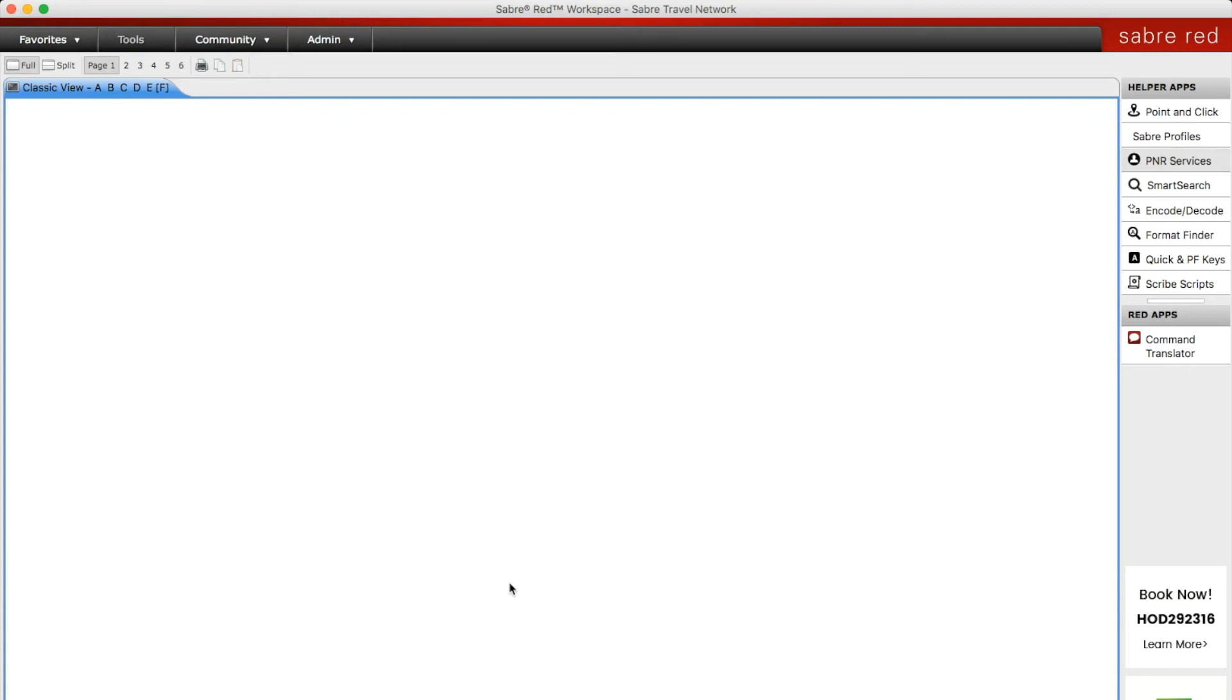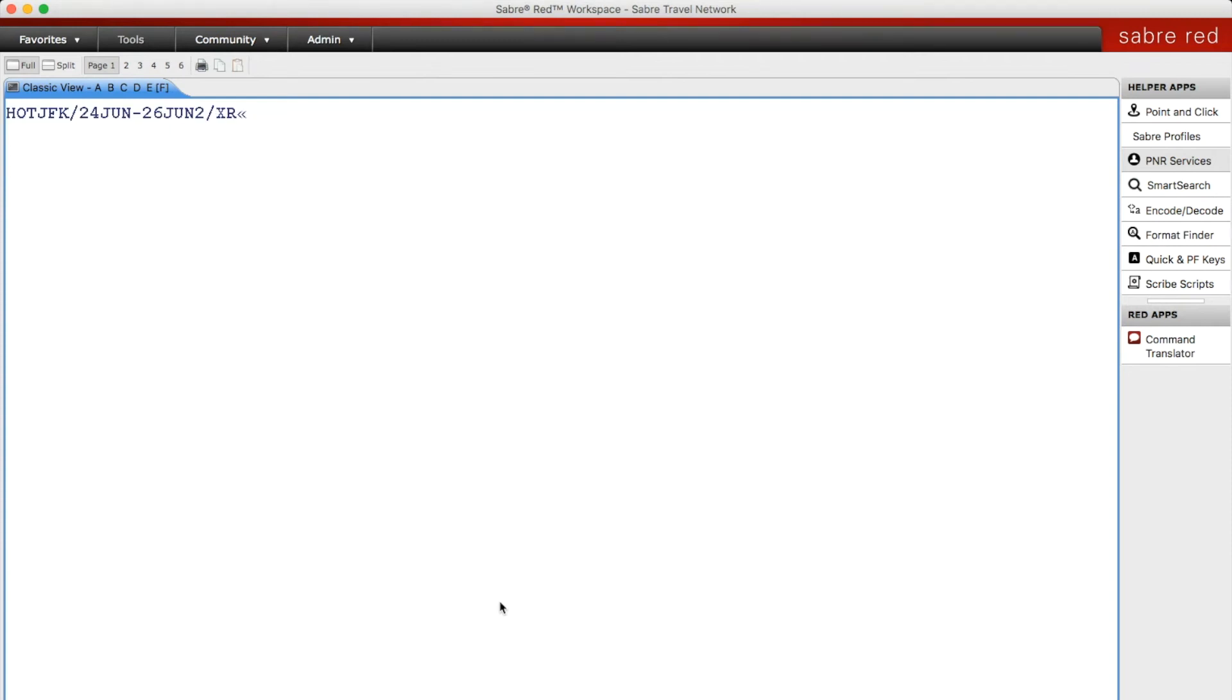You can search via hotel vendor, for example Hilton Hotels or Starwood. In this case we're going to search for St. Regis and their code is XR, and here it pulls up the St. Regis New York.